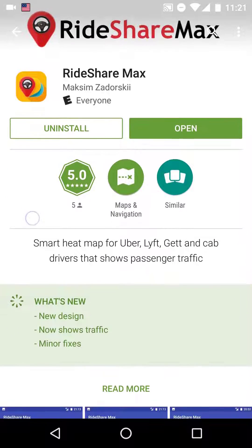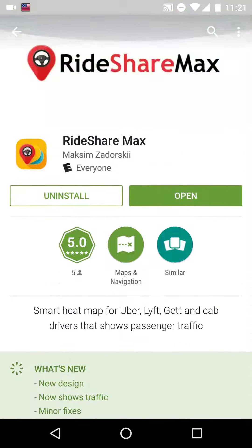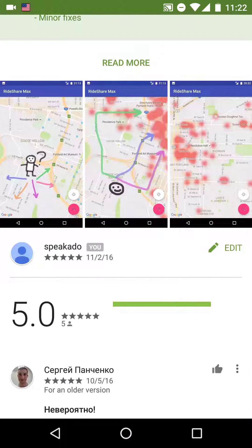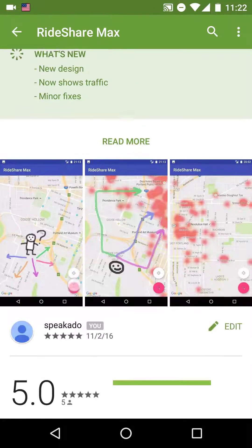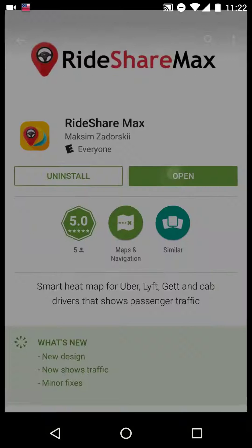The app is called Rideshare Max, and it's a simple heatmap generator that predicts where the high concentrations of potential passengers will be. The app doesn't require registration. Once you get it from Google Play Store and launch it, you are pretty much ready to use it.